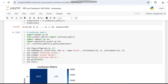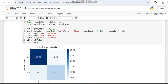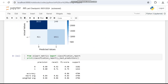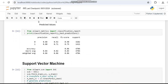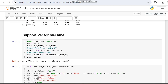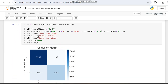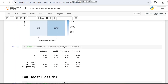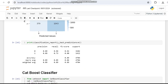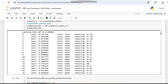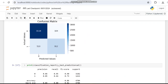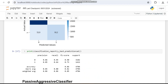We have already worked with logistic regression — we plotted the confusion matrix and printed the classification report, getting an accuracy of 86 percent. Then we worked with the Support Vector Machine and got an accuracy of 89 percent. Then we worked with the CatBoost classifier and got an accuracy of 86 percent.